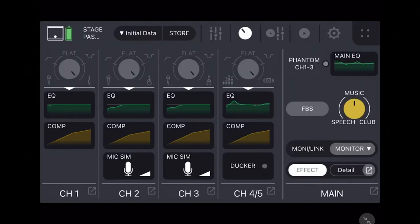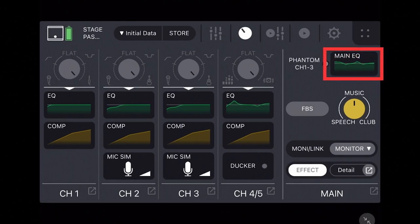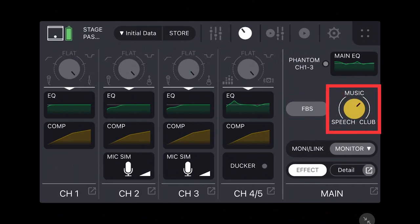With a few final additions, the right side of this screen also provides an indicator at the top to show when phantom power is turned on for channels one through three, the main output EQ button, an indicator button to turn on or off the FBS feedback suppressor, and the yellow mode knob for helping set your sound for speech, music, or club environments.